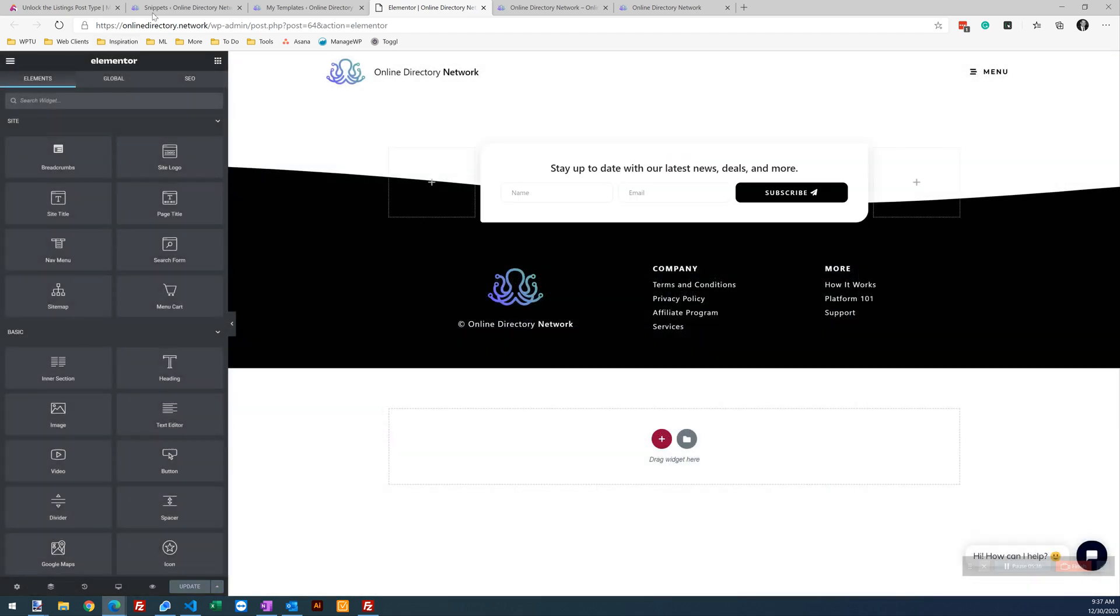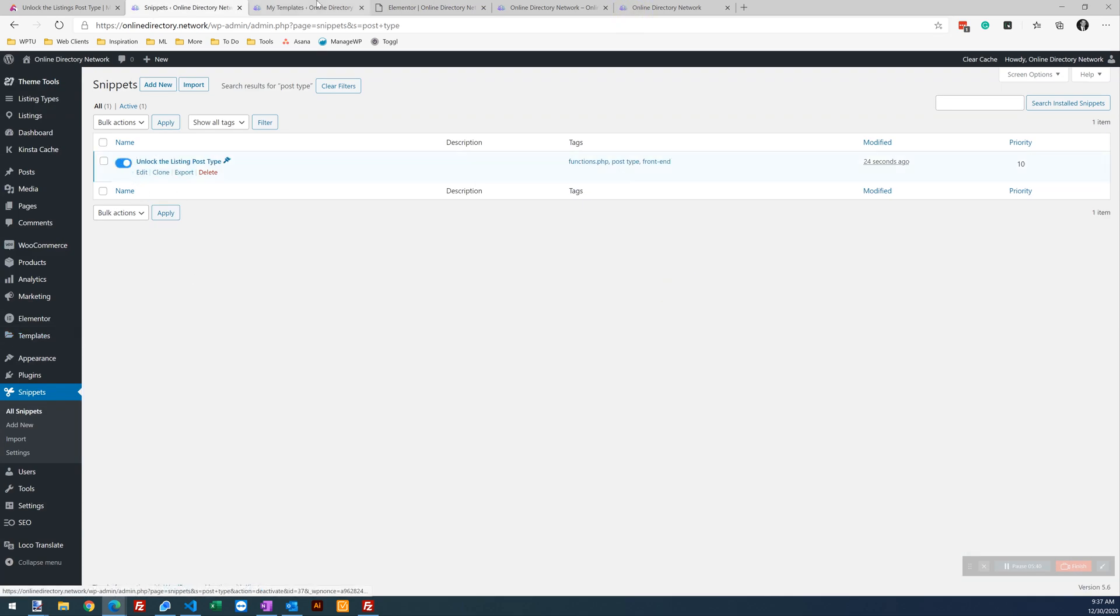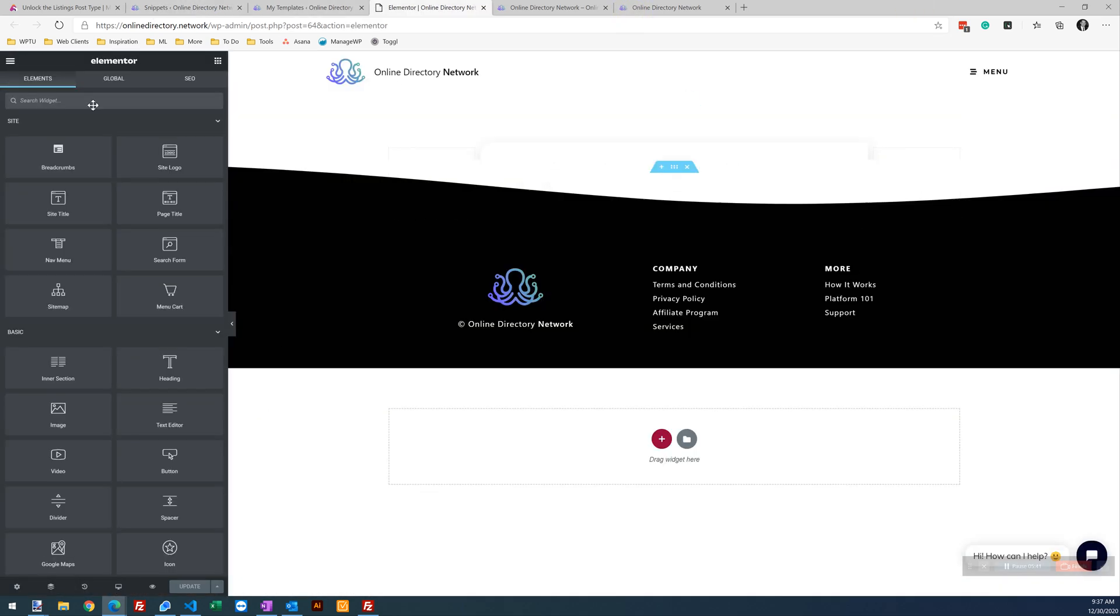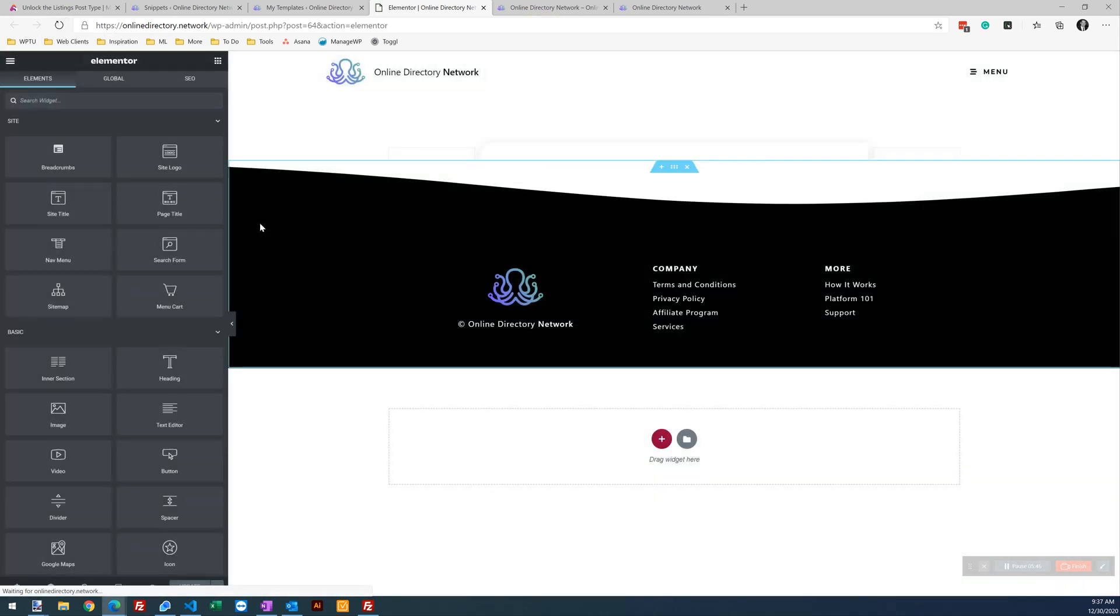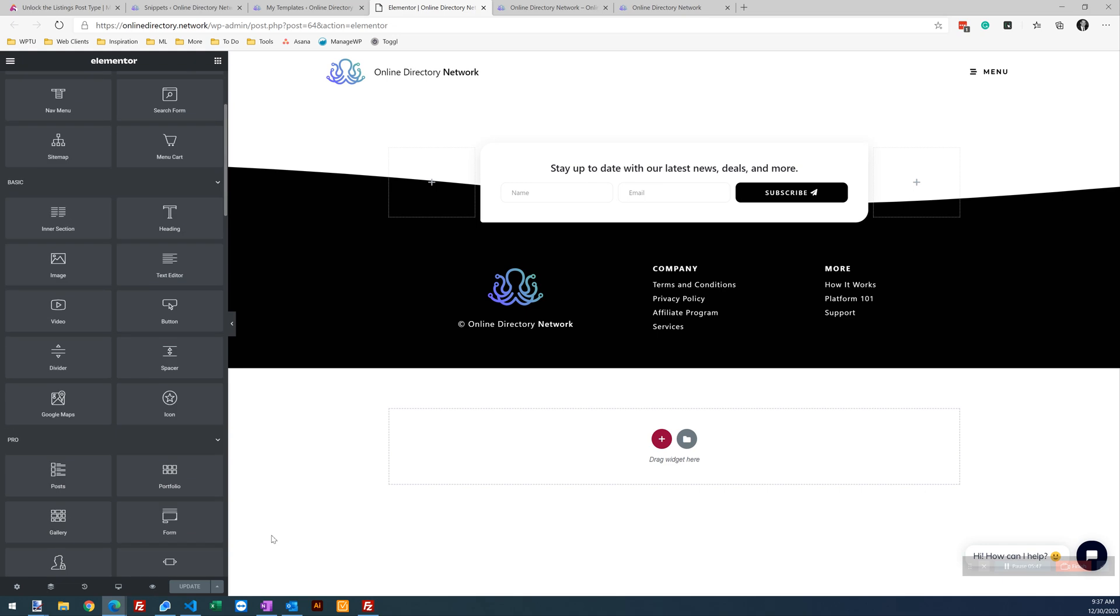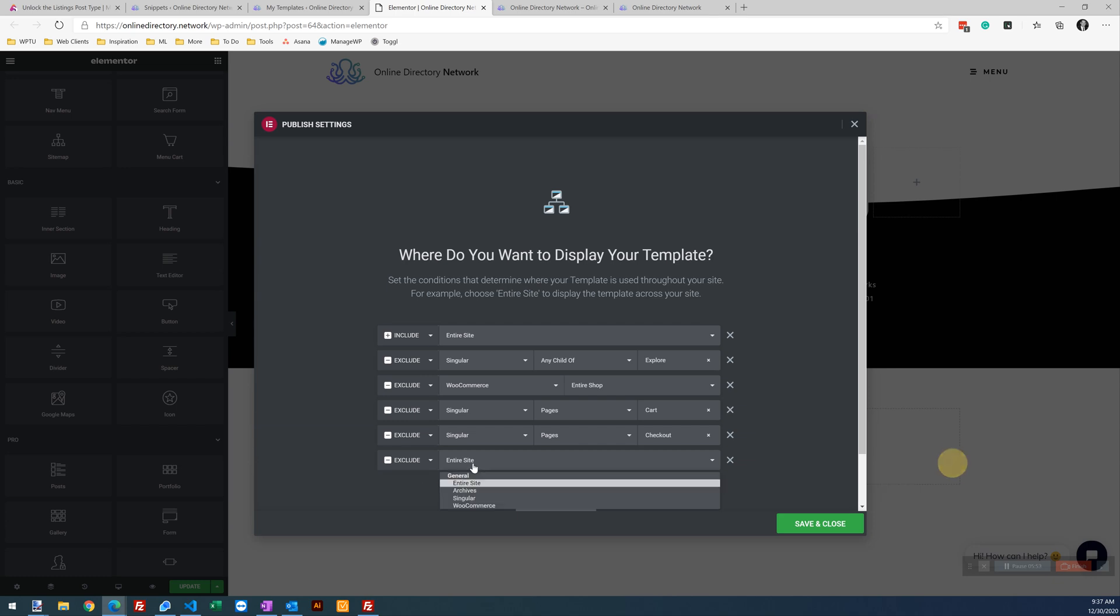So let's go ahead and save this back. Now let's toggle on our code snippet. Let's refresh our template. Let's go back to those display conditions.